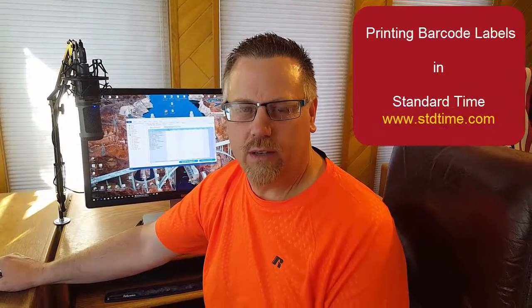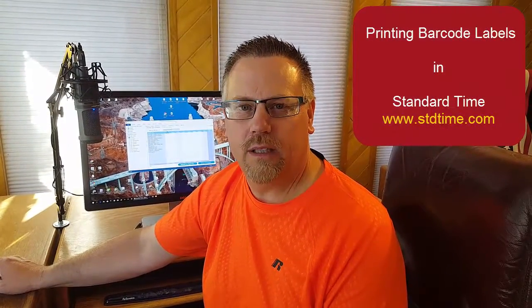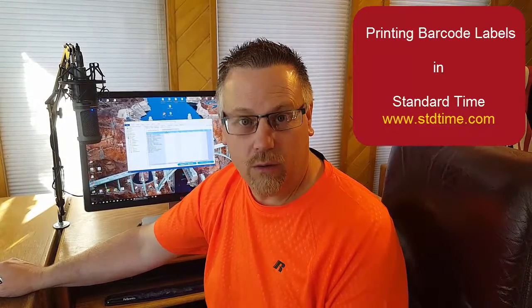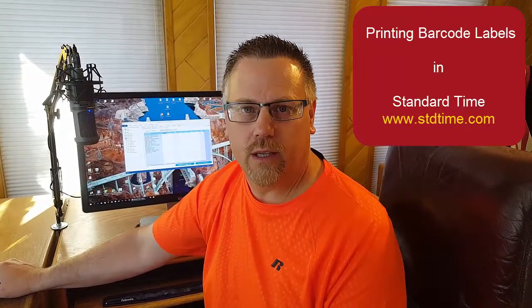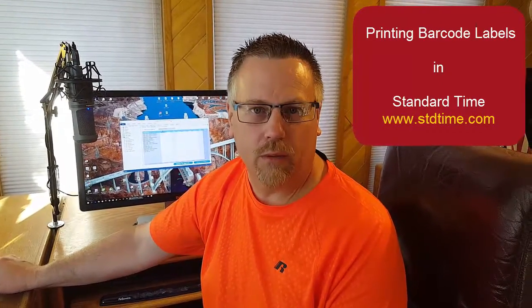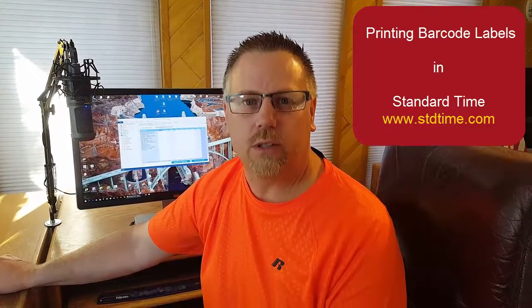There are at least three ways to print barcode labels for Standard Time to track time. You can use Standard Time to start and stop a timer with barcode labels, usually for employee jobs, shop floor, assembly, and manufacturing. You scan a label to start, you scan another label to stop. But you're going to have to print those labels out, and there are at least three ways to do that.